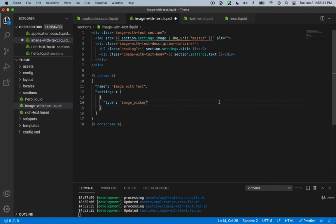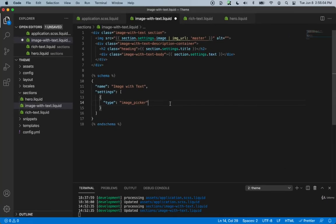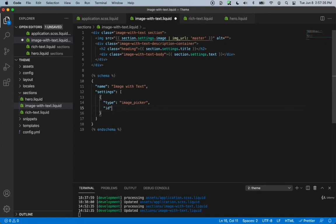If you reference the lecture we had in section three, you can reference all of these different types. I'm also going to attach the reference to this lecture in case you need to look up different content types. Now we need to give it an ID — the ID we already named as image. And then we'll create a label, which will also be image.